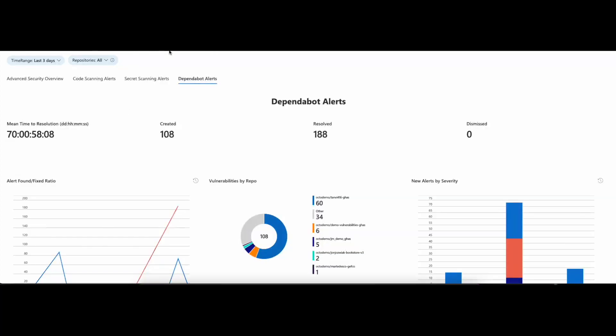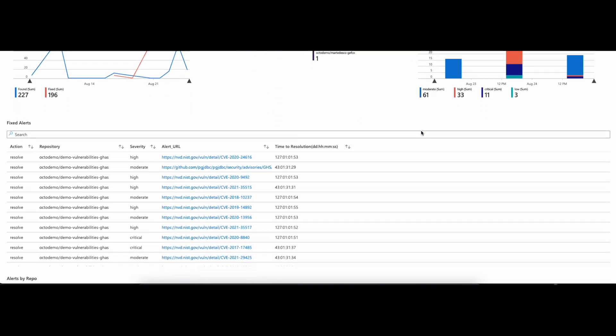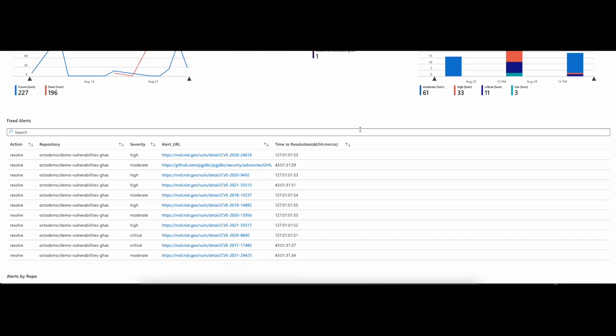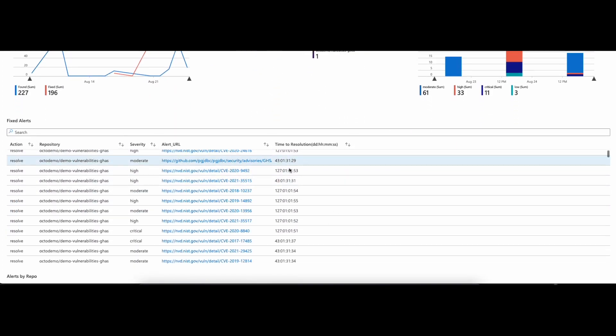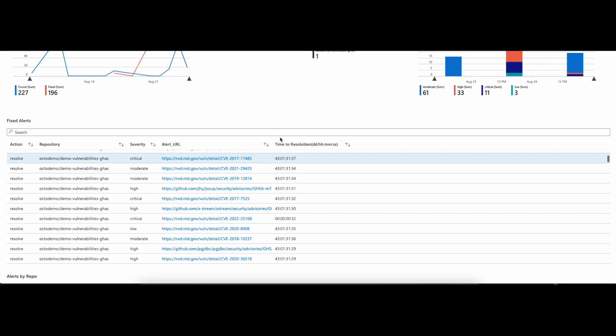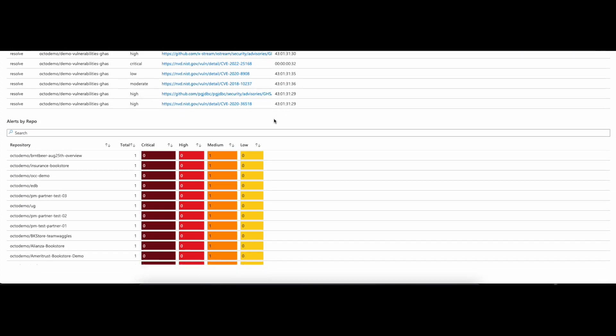Last but not least, we have the Dependabot Alerts Dashboard. In this section, we can focus on your organization's vulnerability alerts. We have similar views, such as Mean Time to Resolution, Created, Resolved, and Dismissed Alerts. Also, we highlight the time it takes to resolve an alert and provide a useful list of Open Alerts by Repository.